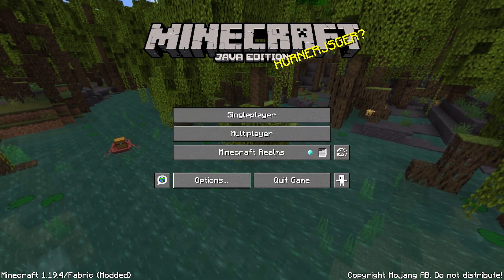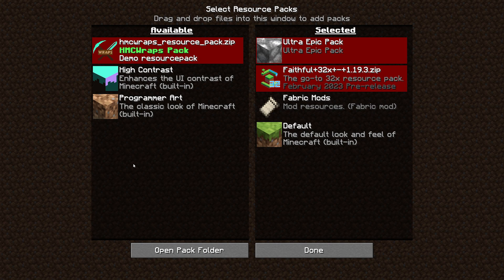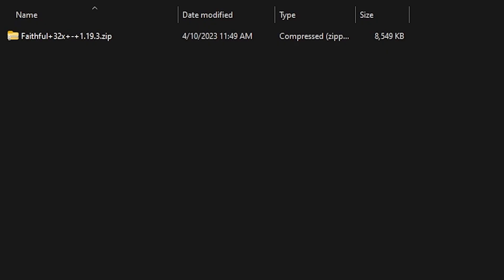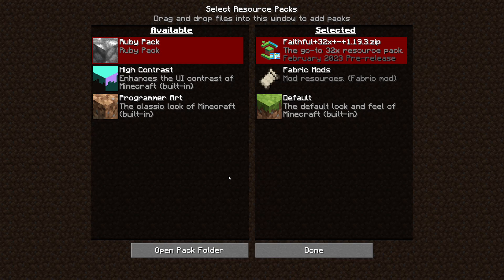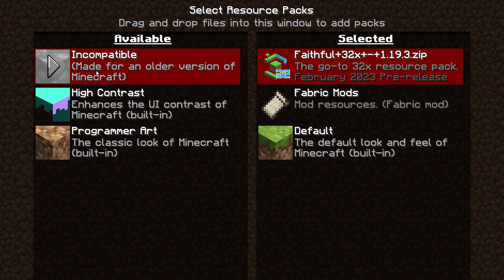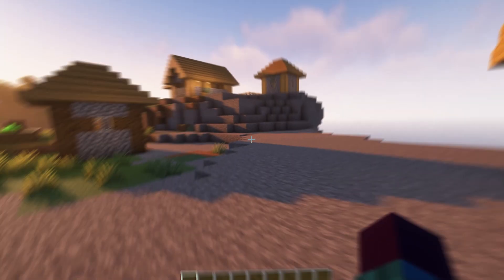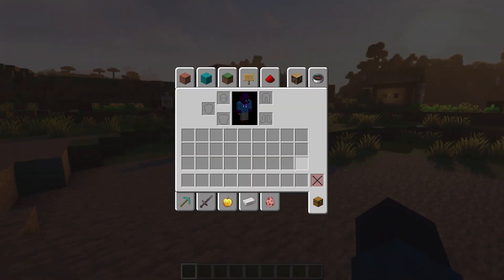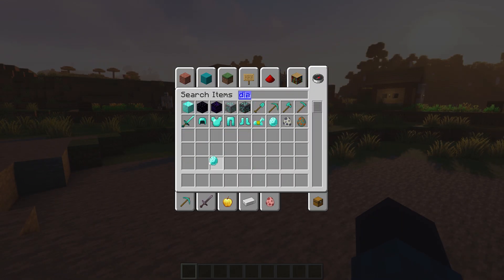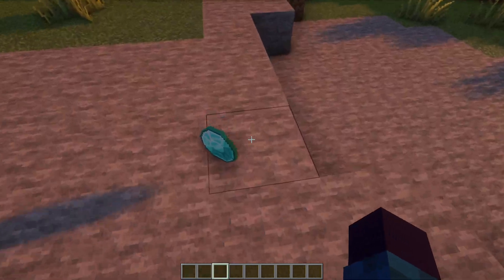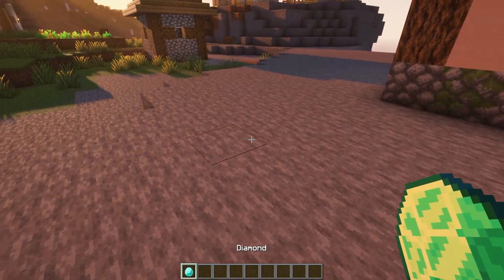Inside Minecraft, go to Options, then Resource Packs, and click Open Pack Folder. Drag the resource pack we just created inside. After going back into Minecraft you should see it appear — ruby pack. It may show red and say 'made for an older version of Minecraft,' but it will work fine. Activate it, click Yes, then Done, and join your world. When you grab a diamond from the inventory it still looks like a regular diamond — all normal diamonds will still look like this.